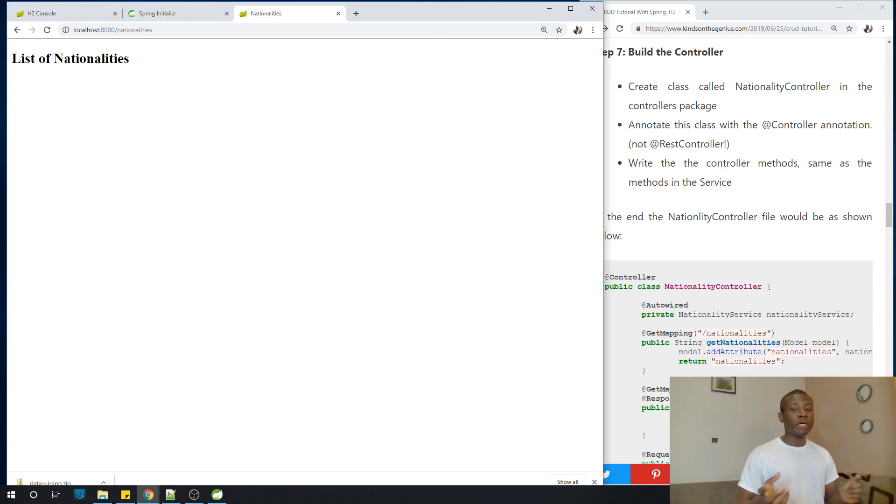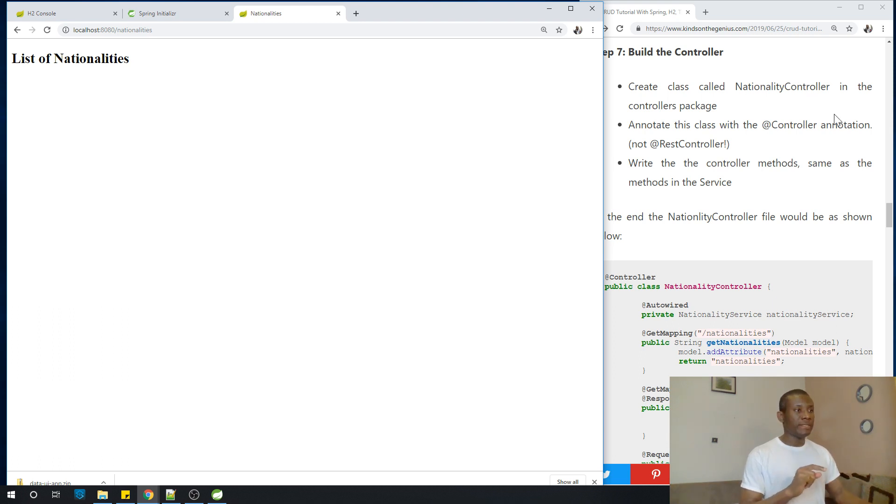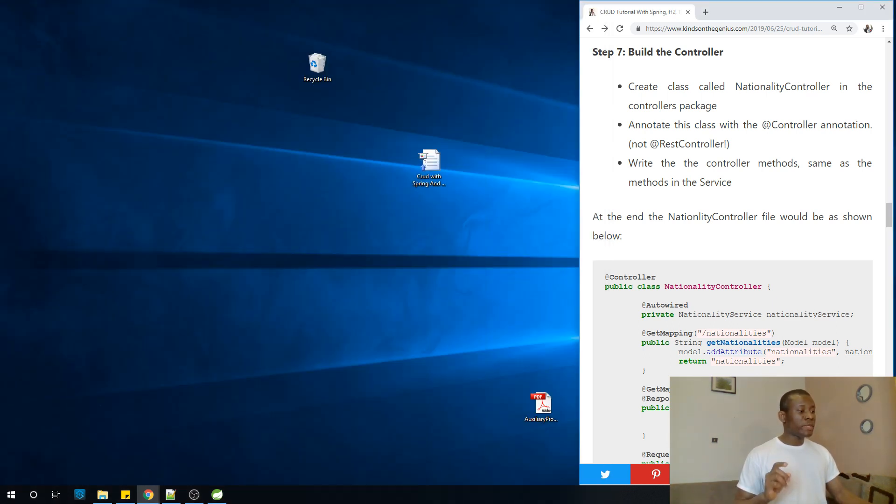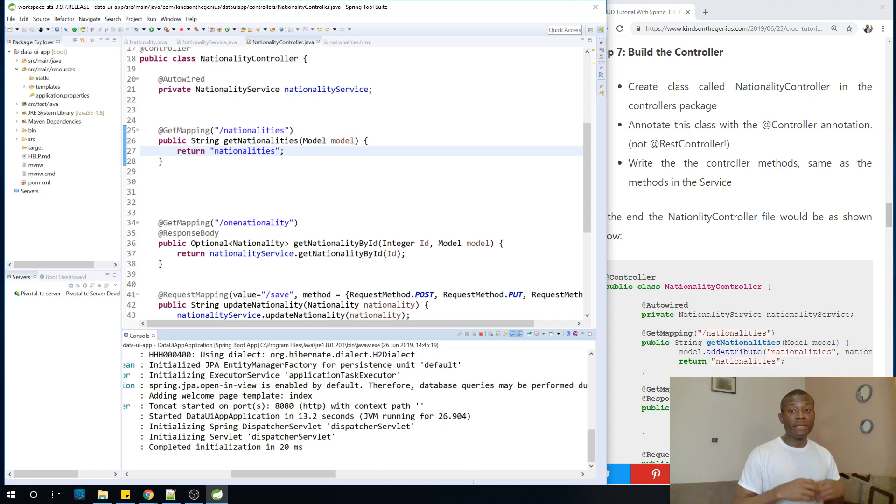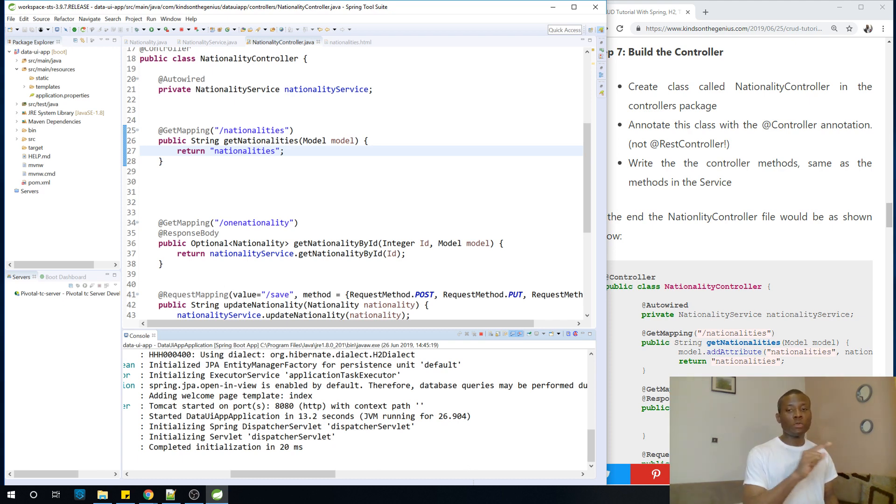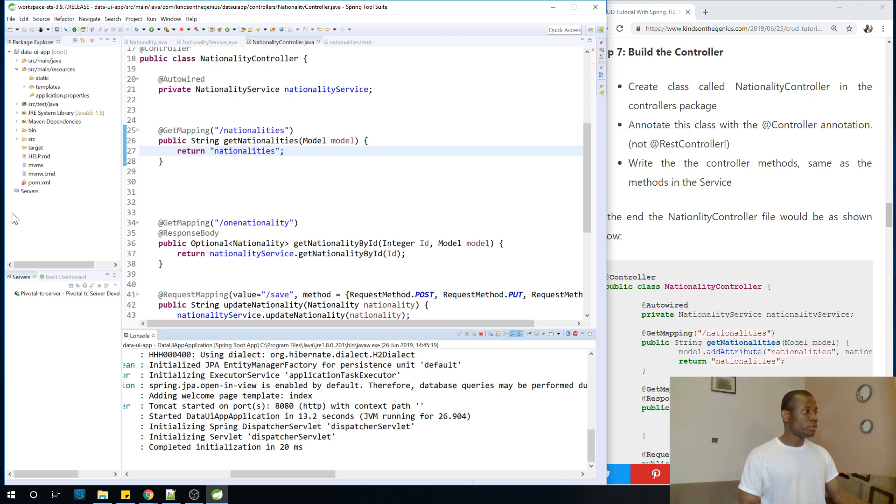If I go to refresh the H2 console, connect it again and go to nationalities, you see there is nothing there. Everything is okay. The first thing I'm going to show you is how to put some initial data into the database. To do that, you need to create a file in the resources folder, call that file data.sql and write an insert query there to insert data into the database.